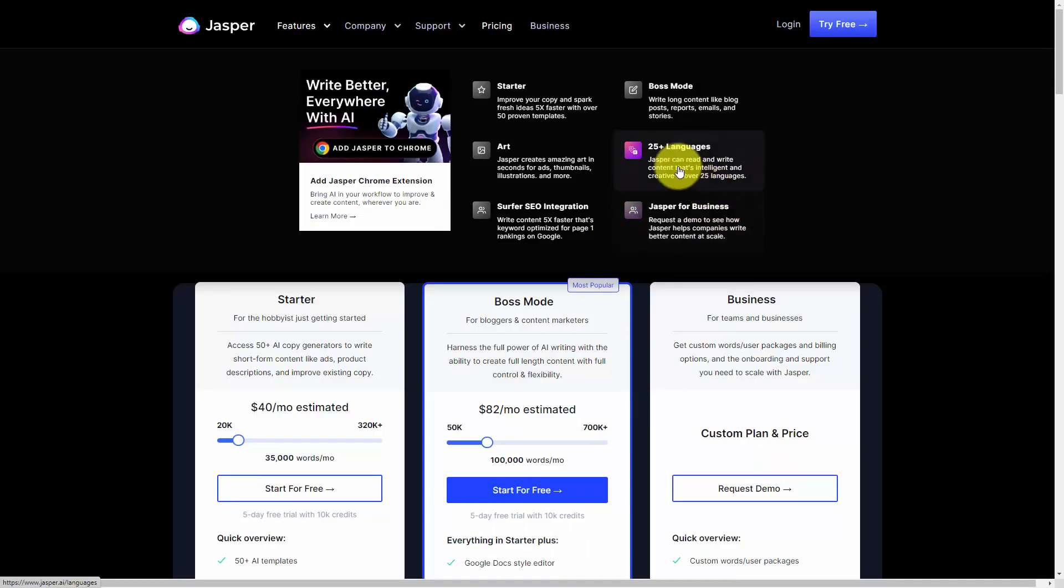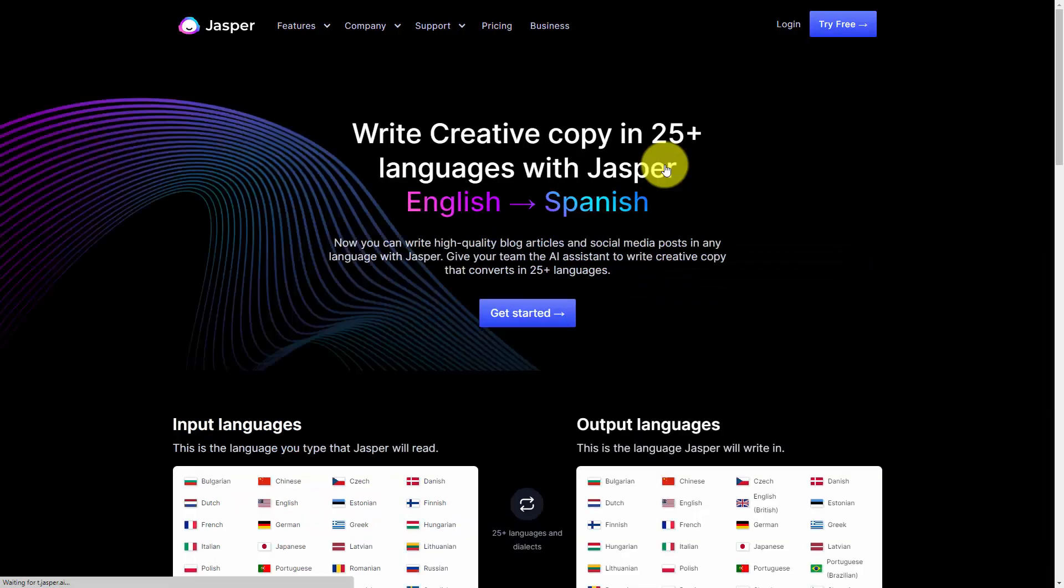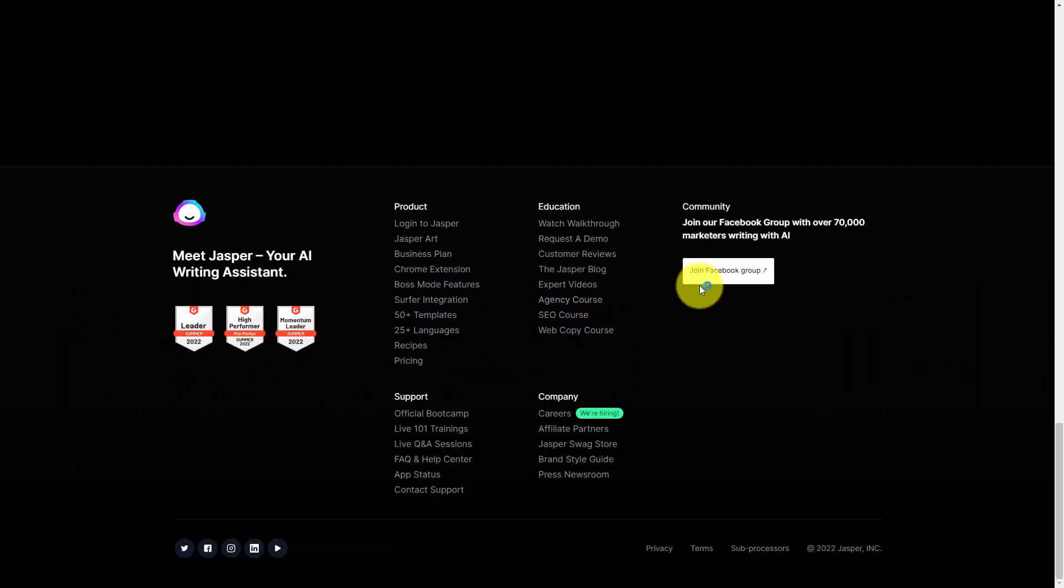And finally, Jasper does produce content in languages other than English, and you'll be able to find out more about this on the Jasper website. There is a Facebook user group that does not require a purchase for you to become part of the group.